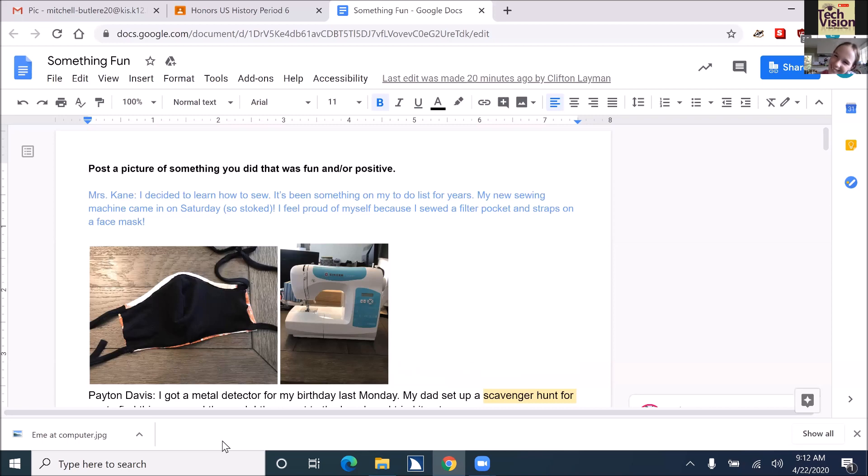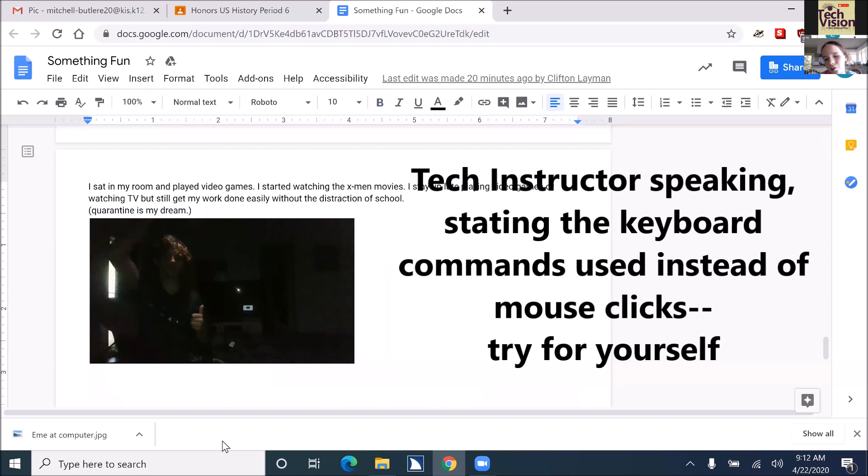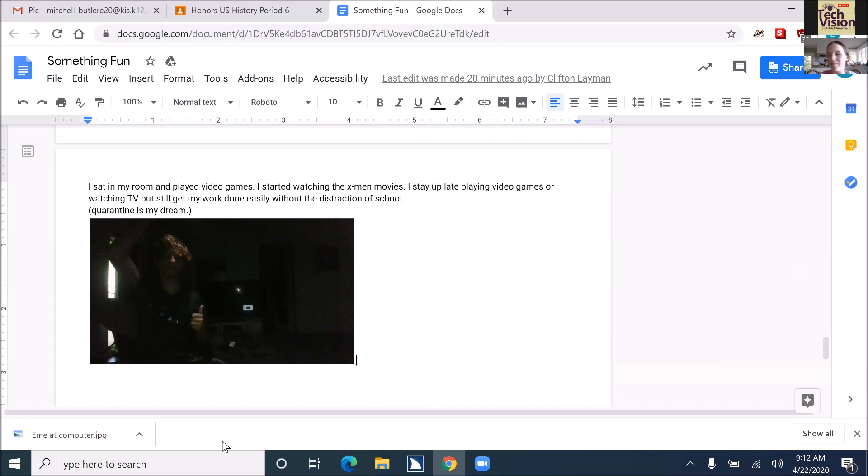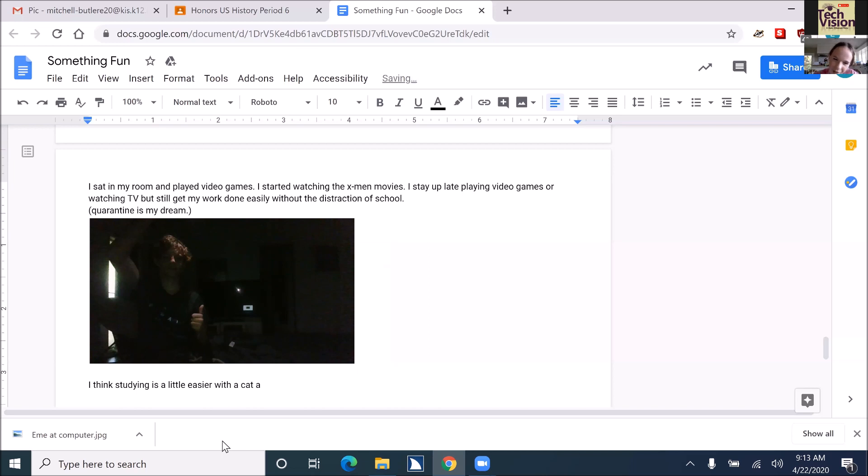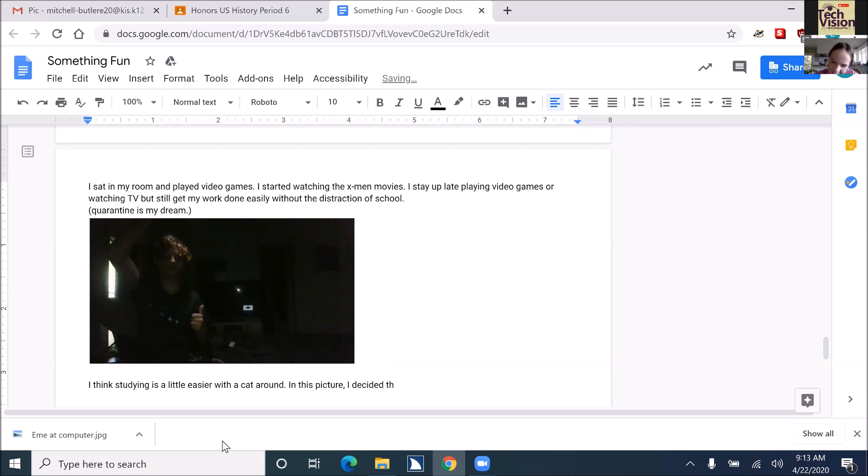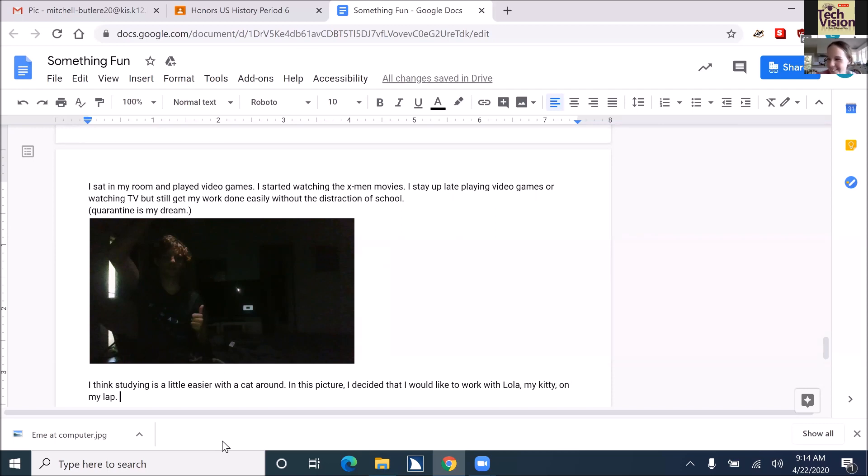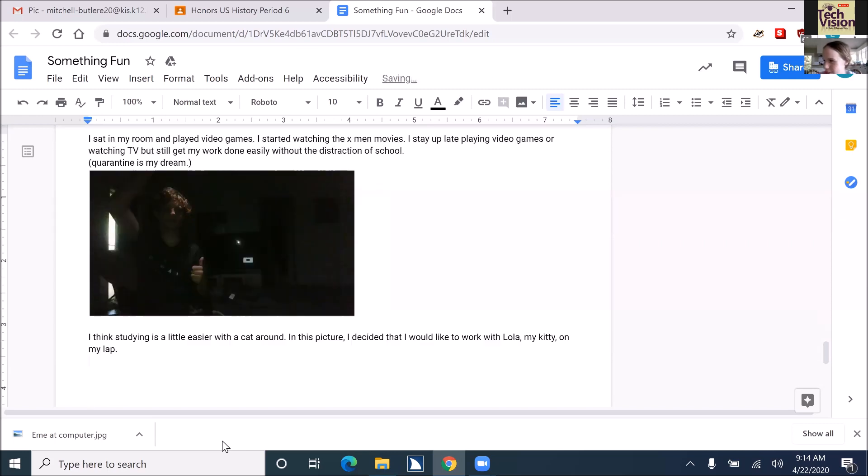Emmy, go ahead and Control-End to get to the bottom of your document. Hi, everyone. Just so you know who I am, I'm her technology instructor to teach her keyboard commands for everything. Go ahead and hit enter twice, Emmy. Okay, go ahead and give a description of your picture first, and then we'll alt text it.